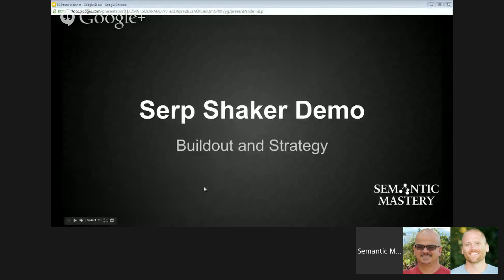Today we're going to go through what I think is a really awesome plugin that I've been using for the last few months — kind of a secret weapon I've been using to identify some low-hanging fruit keywords. It makes my job a hell of a lot easier for video SEO and other monetization methods we'll talk about today. This is the SERP Shaker Demo, Build Out and Strategy.